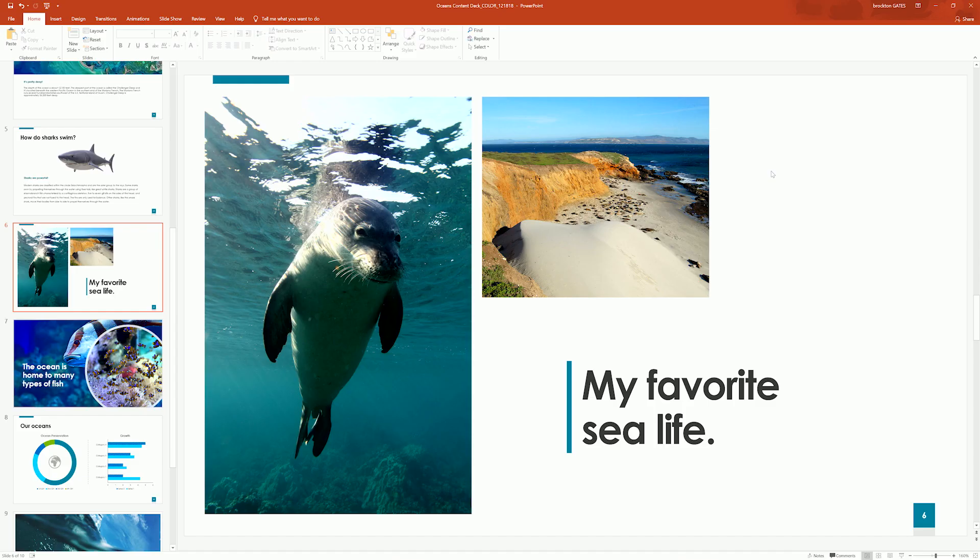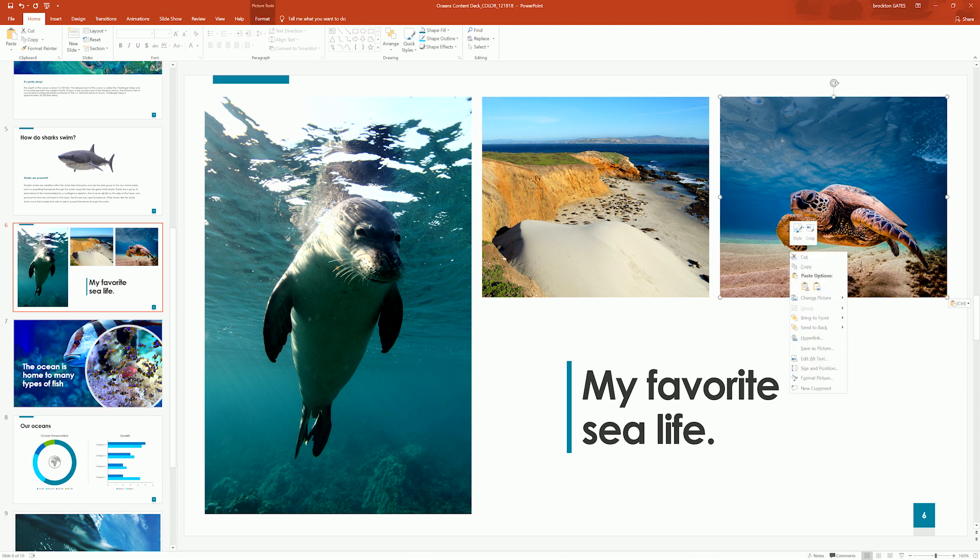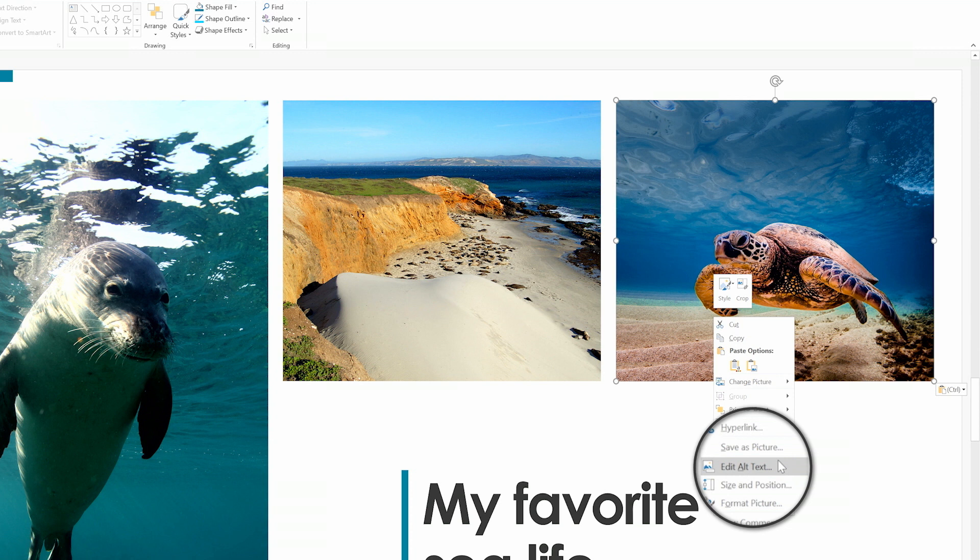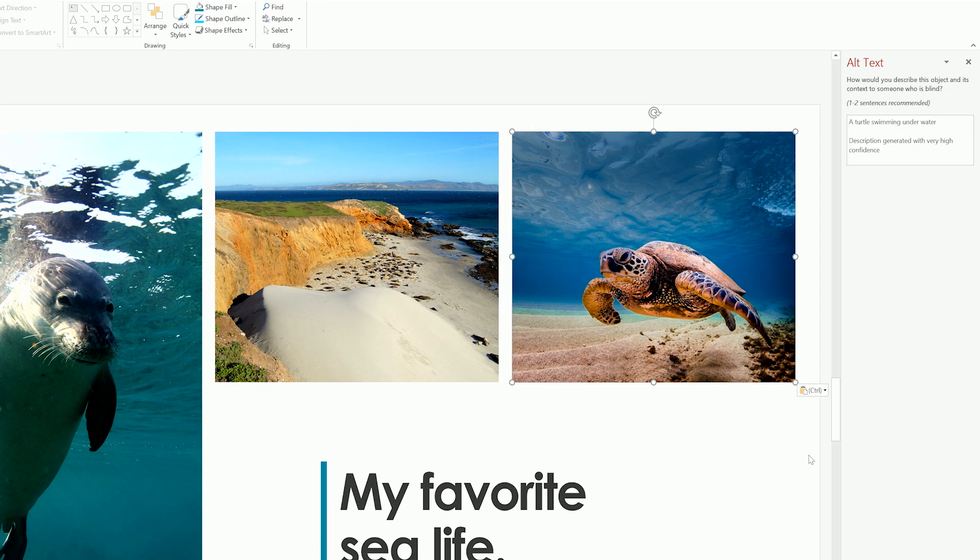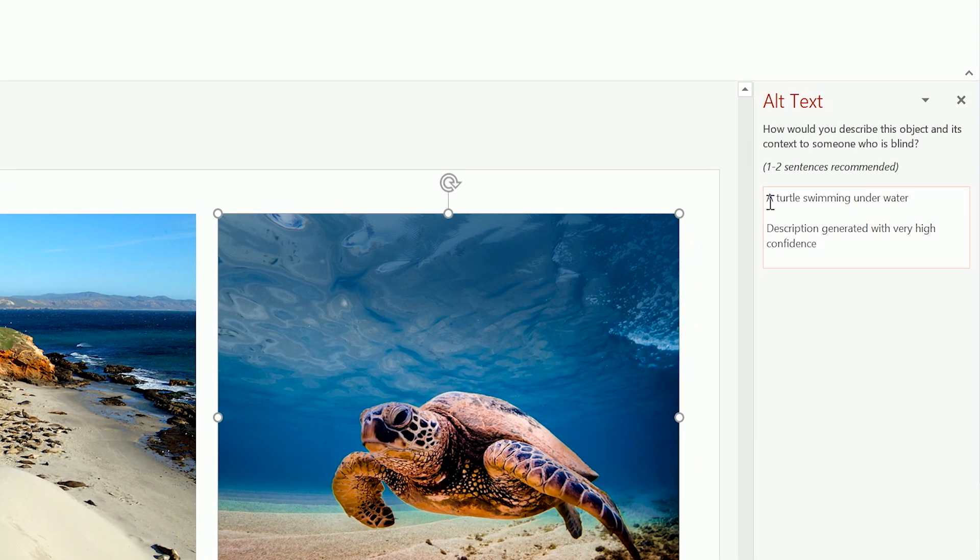Whenever you paste an image into PowerPoint, it automatically provides an image description or alternative text. This is important for visually impaired students who are using assistive technology like a screen reader. To review or change the alt text, right click to open the alt text pane. Our alt text reads, a turtle swimming underwater.